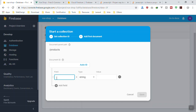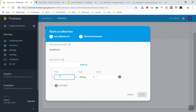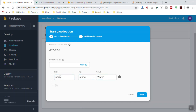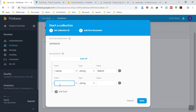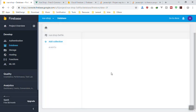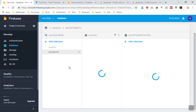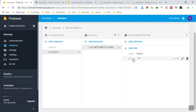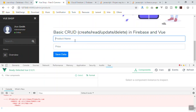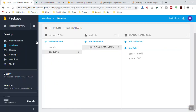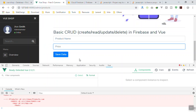Let's add some fields. Your collection must have at least one document, otherwise there's no point having an empty collection. So let's add a document with a name field — let's say it's a 'watch' — and it must have a price also, so we'll add another field called 'price', let's say 10. We save it, and now we have our first collection with our first document.